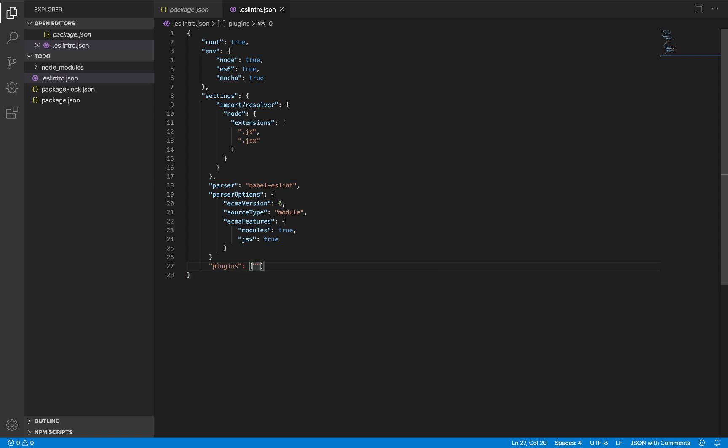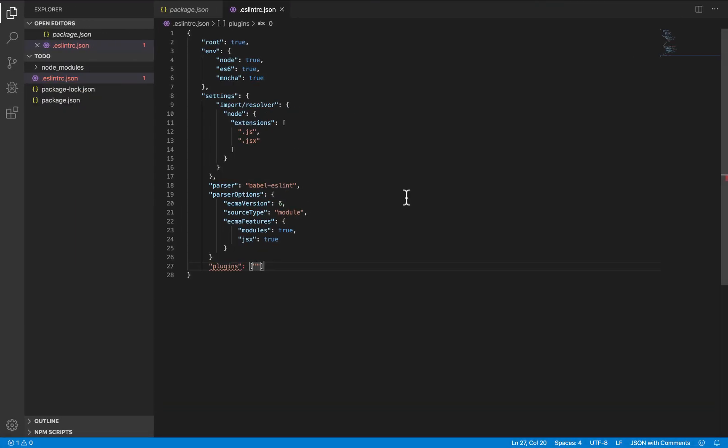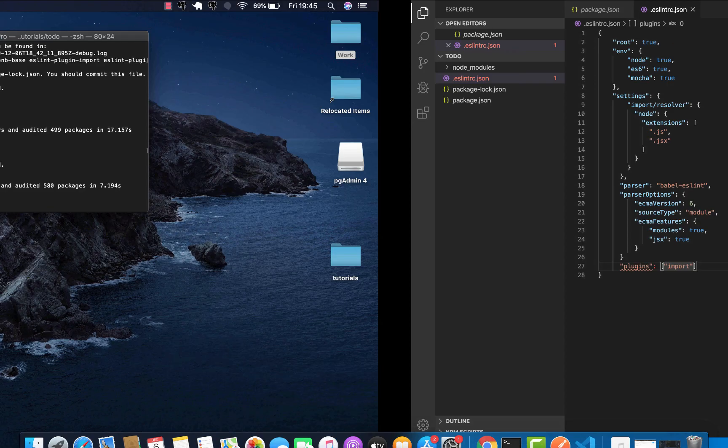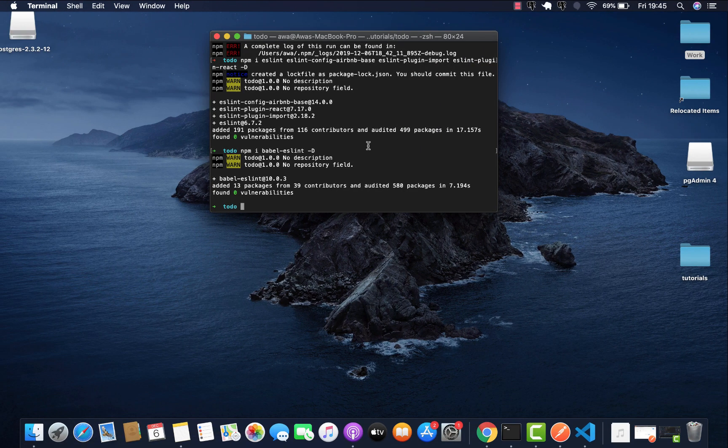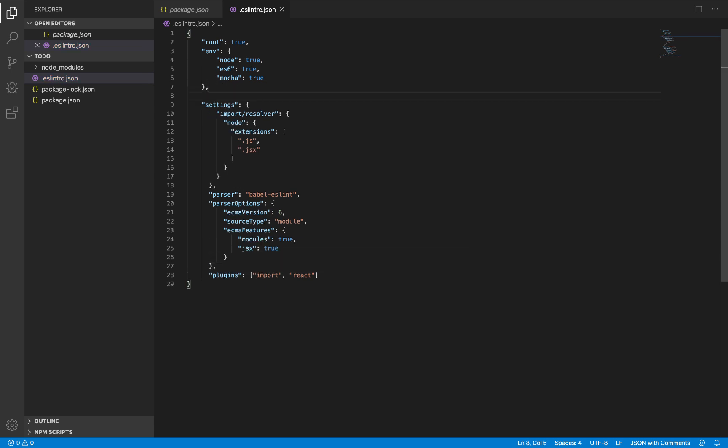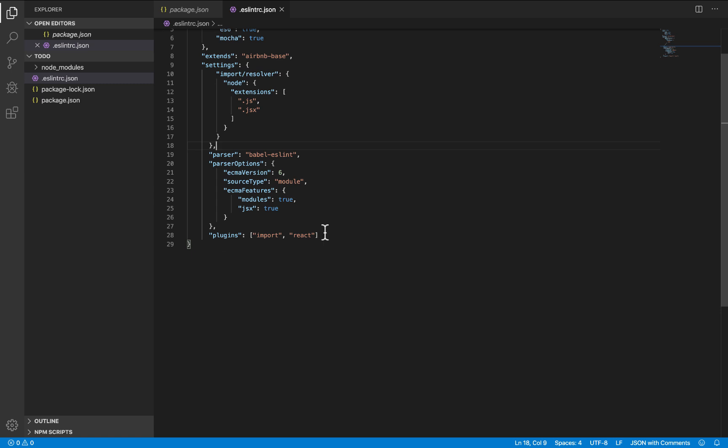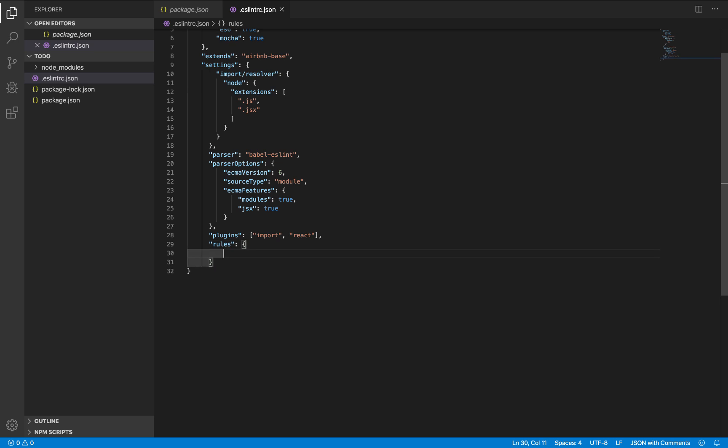Plugins, we have import and react. And also, let's not forget a very important thing, very important: extends Airbnb base. This is all. Let's just add our rules. This is where our rules will go.